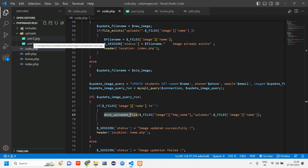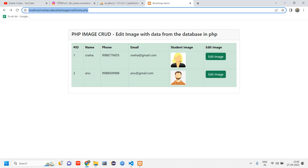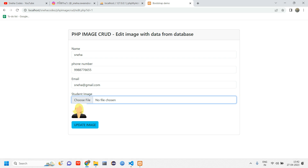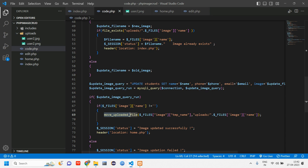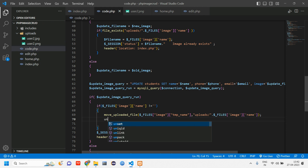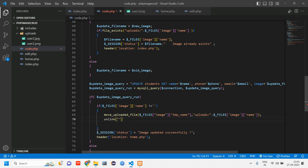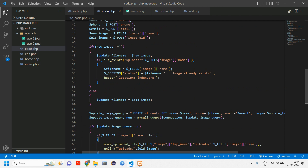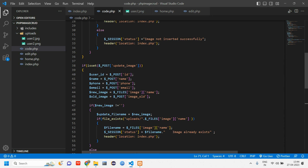Once we move the new file, the previous file should be deleted. For example, if I'm updating to a new image, I no longer need the old file. Keeping it in the uploads folder is not a good habit since we won't use it further. So use the unlink function: unlink 'uploads/' concatenated with old_image. Once the new image is moved to the uploads folder, this will delete the old image from there.